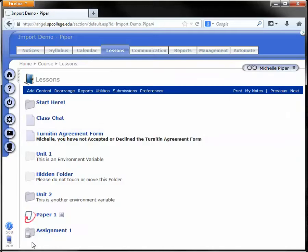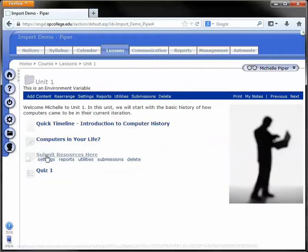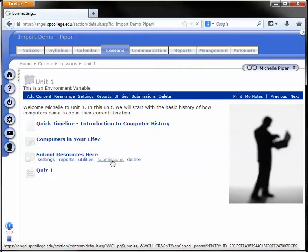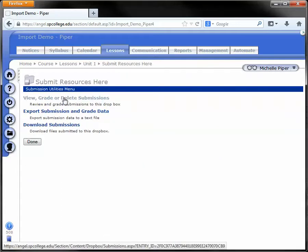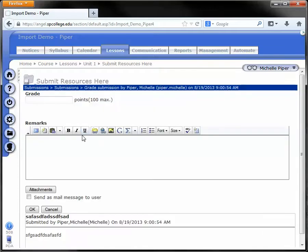Even though we created that macro in that Dropbox, it'll be available no matter where we go in the course. For example, I'm going to go into my unit one folder where I have my Dropbox. I'll go to submissions and click grade next to the submission.